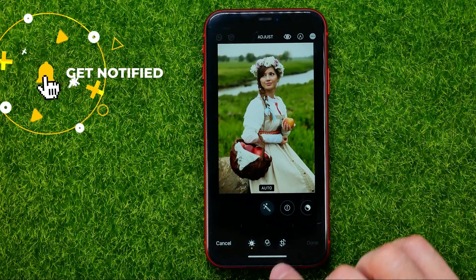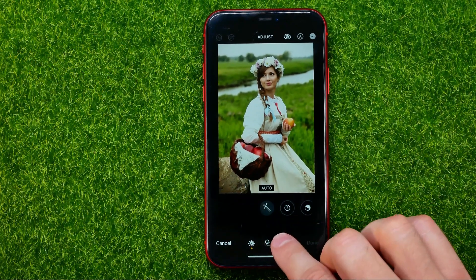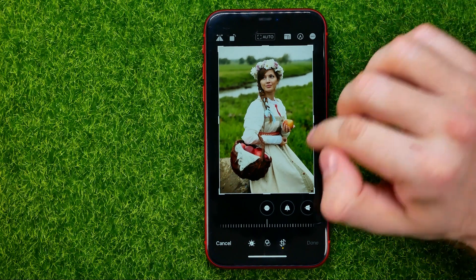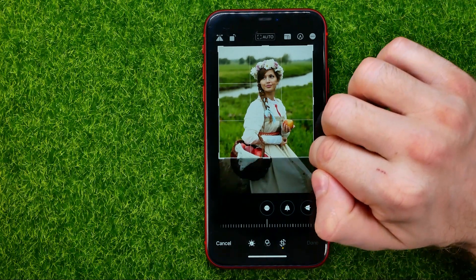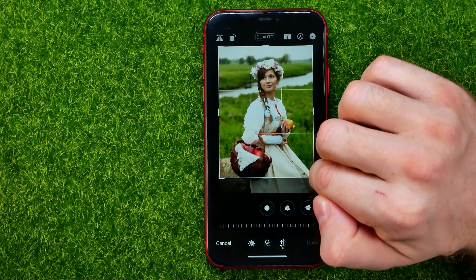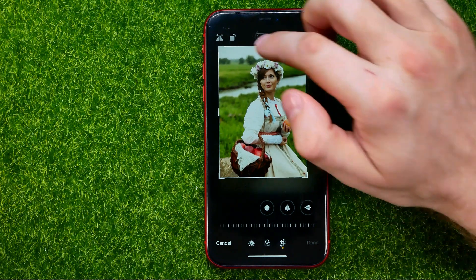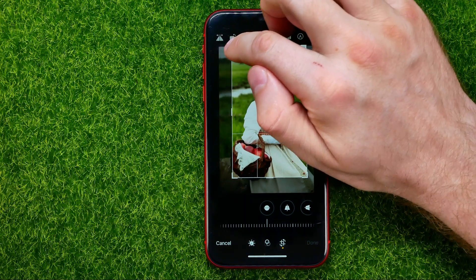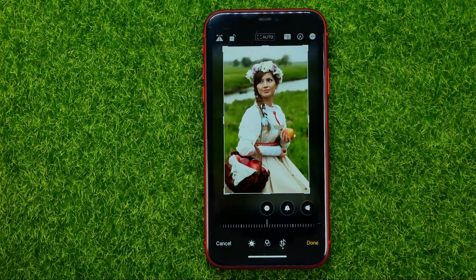After that, tap on that crop icon and you will be able to manually crop that photo. To do that, just drag these edges in. You can crop that photo manually to any size.